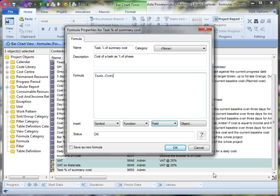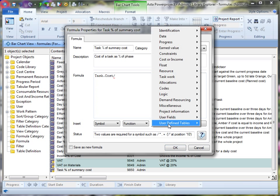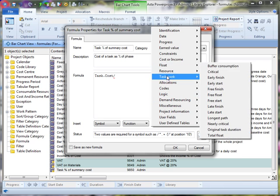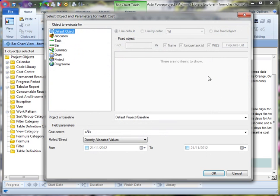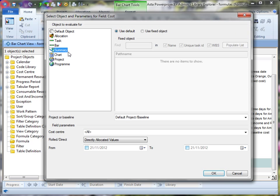We want to divide this by the cost of the summary that it is in. And we could just as easily choose to show the cost of the task as the chart it's in, the project that it's in, or of the overall program. So we can reference all of these items in our formula. So I'm using summary for this example.